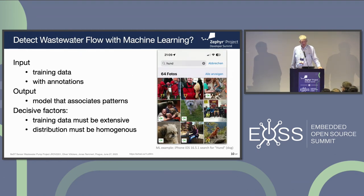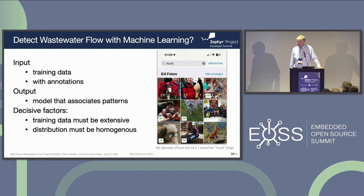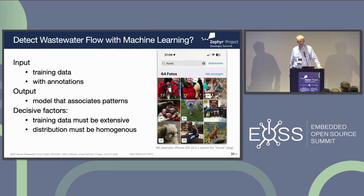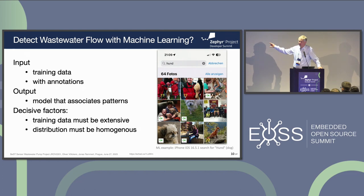The big question is: can we detect wastewater flow with machine learning or artificial intelligence? To give you an idea, I took my iPhone and searched for dogs — in German, Hund. You can see the results on screen. Top left, you can see a Falabella horse, which is a miniature horse — it was detected as a dog. In the top center, you can see my mother with a teddy bear, which is clearly not a dog but was still flagged. Top right shows an actual dog. And one photo of a group of people at the airport has no dog at all, but it turns out there is a poster in the background with the word 'hundreds' starting with H-U-N-D, so the iPhone found a dog there.